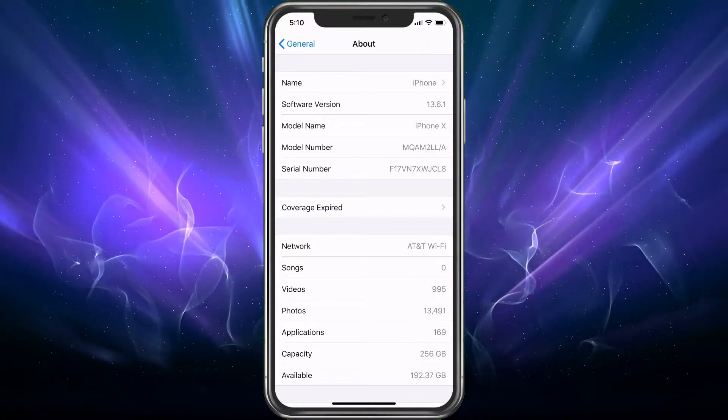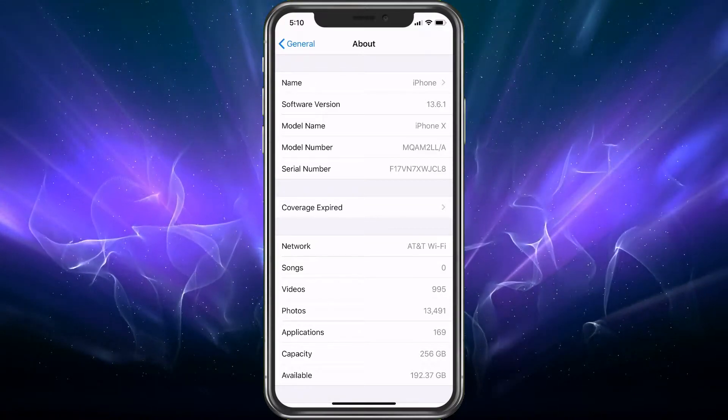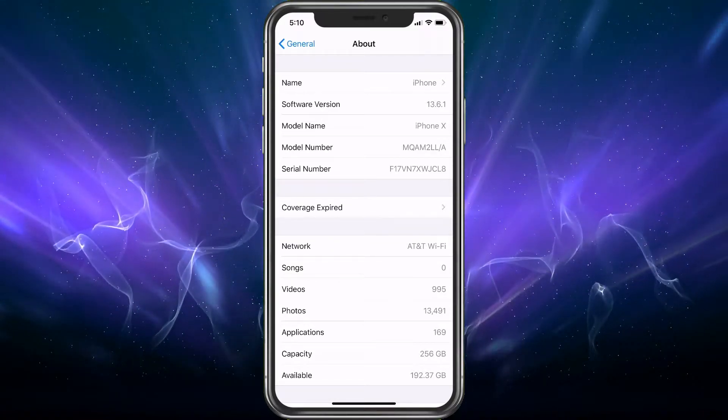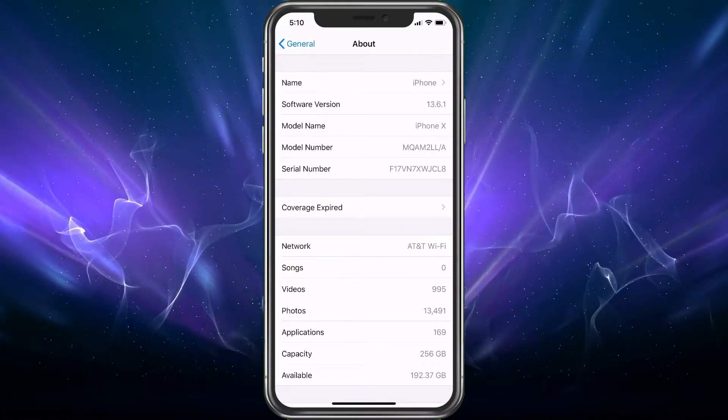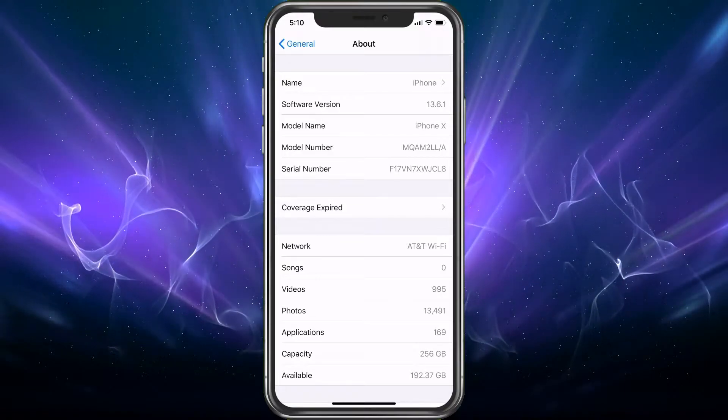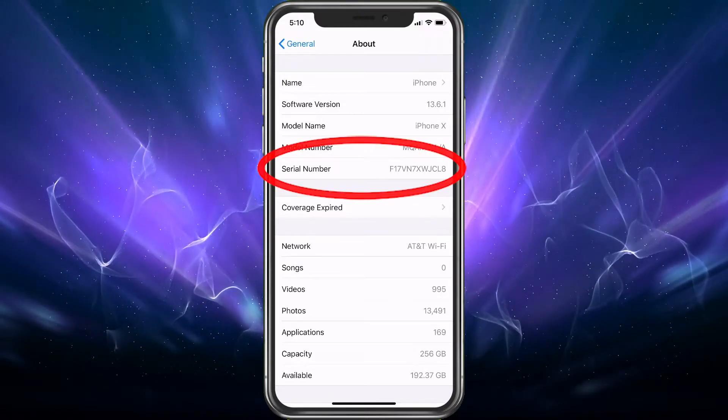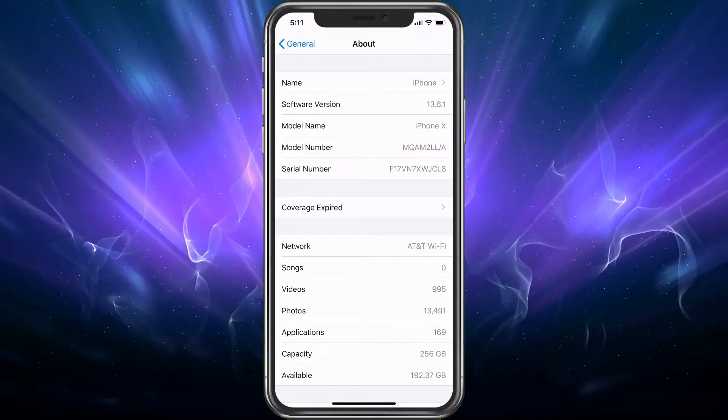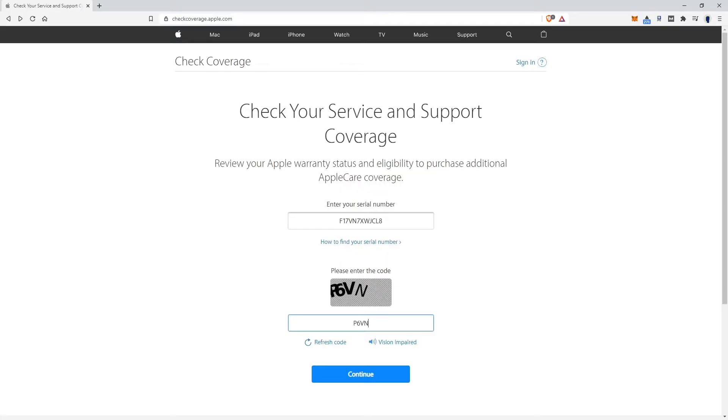The first one we're going to do is by serial number. So now we have the serial number on the screen. We're going to go to this website, checkcoverage.apple.com. I'll also have it down below so you can just click the link. It's going to say enter your serial number. I've already entered it.